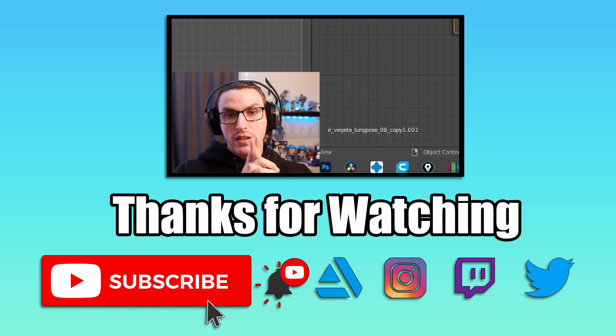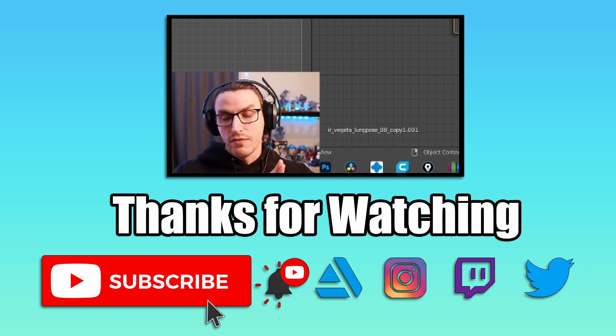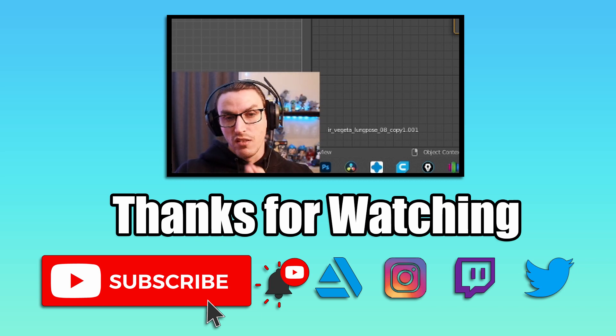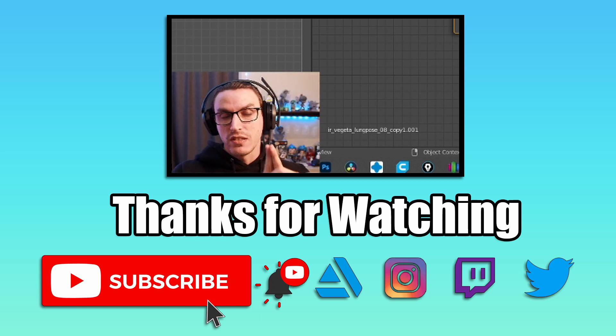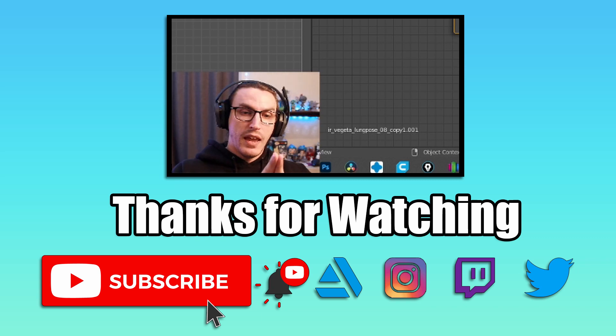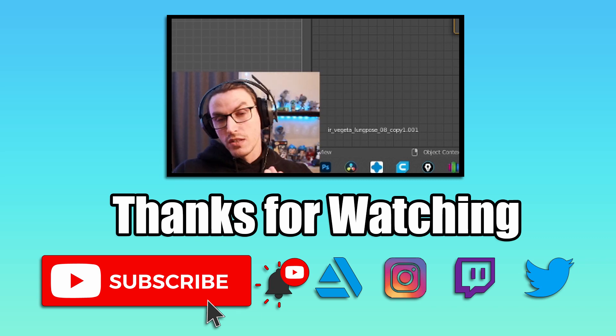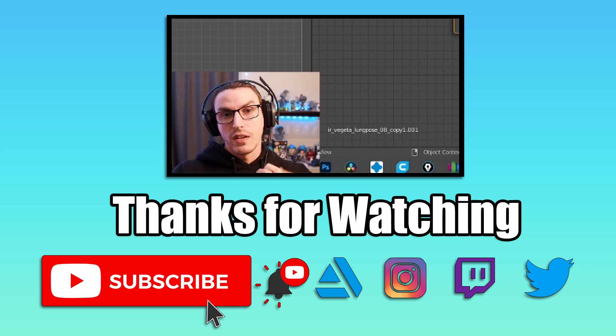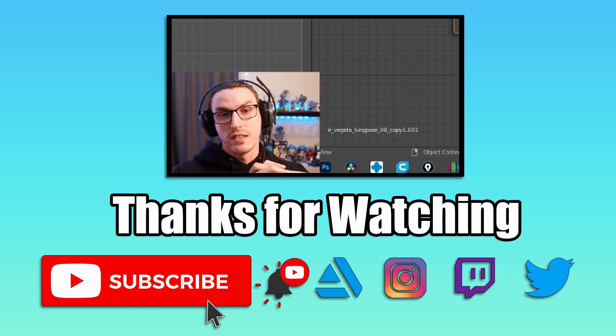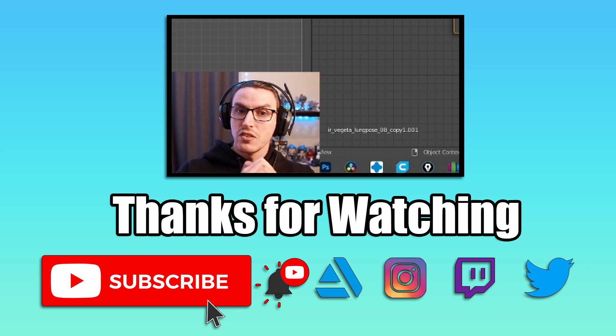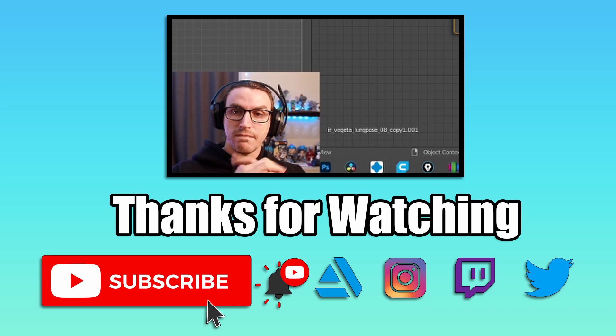Check out my Twitch channels if you want to see me live stream all of my characters and stuff that I do. Don't forget to subscribe and hit that notification bell if you like this type of video. Thank you so much and I'll talk to you later. Bye!